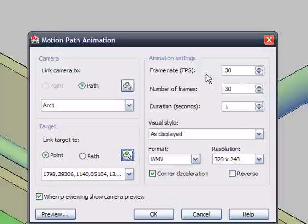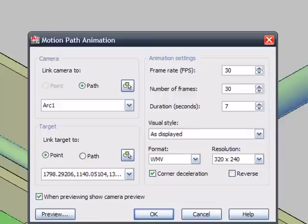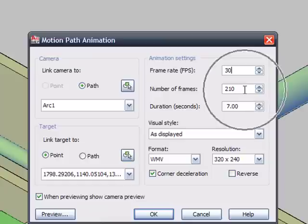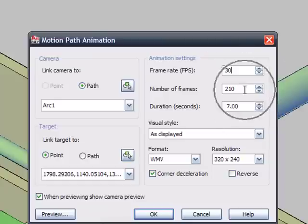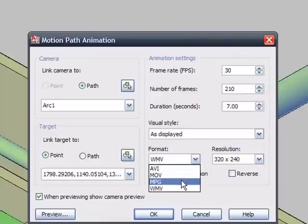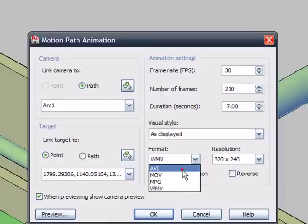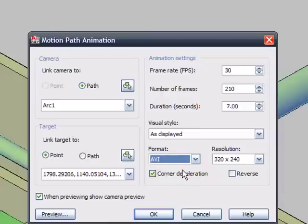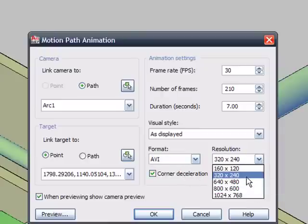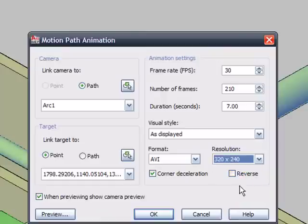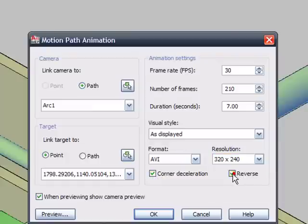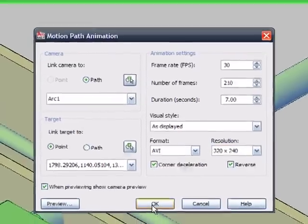Now here's a couple of animation settings. How many frames do I want per second? How many number of frames? But more than that, I want to do about 7 seconds worth of video here. And when I change that, my frames will automatically update for me. You see how we have 230 frames here now. And we can save any kind of file format we want here. I'll just do an AVI. And we can do any kind of resolution we want. Now I just want to keep this small because I want to email this out to my architectural partners or maybe my fabricators or something. Now we can corner decelerate and we can reverse the path. I'll just hit OK here.